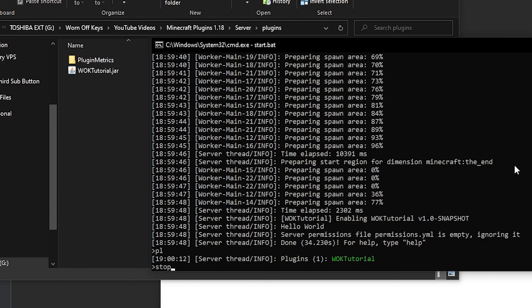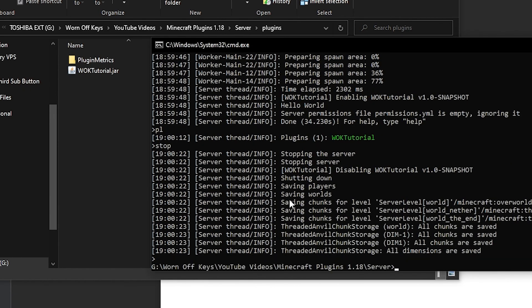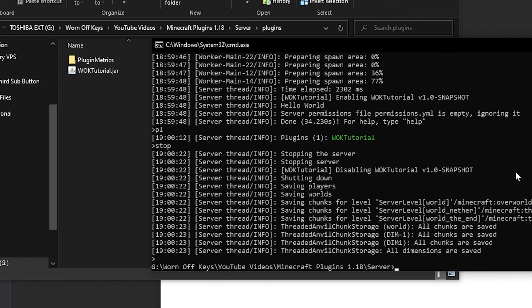Now, if I type in stop, we should see a shutting down message. So I'm going to say that right here. And here we see shutting down. So now our server is up and running and everything's working correctly.